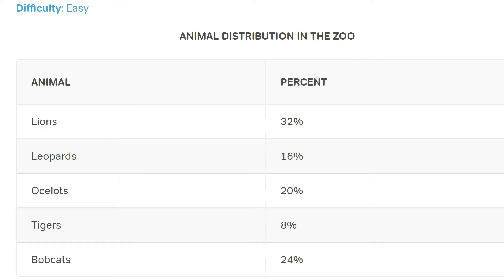Each question broadly represents a different category of data interpretation question. The first one is fairly straightforward but involves percentages, and many students aren't quite as fluent with percentages as they need to be for data interpretation and using the calculator. The second one is all about not being intimidated by complicated looking graphs and lots of words — often the question is a lot easier than it looks. And the third question is quite hard, involving ratios and percentages. So let's get to it.